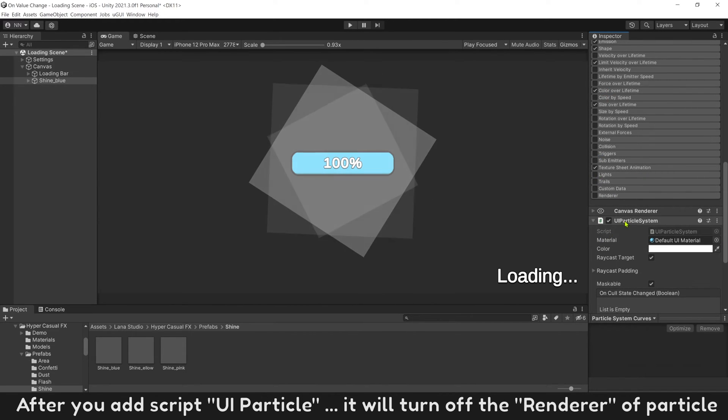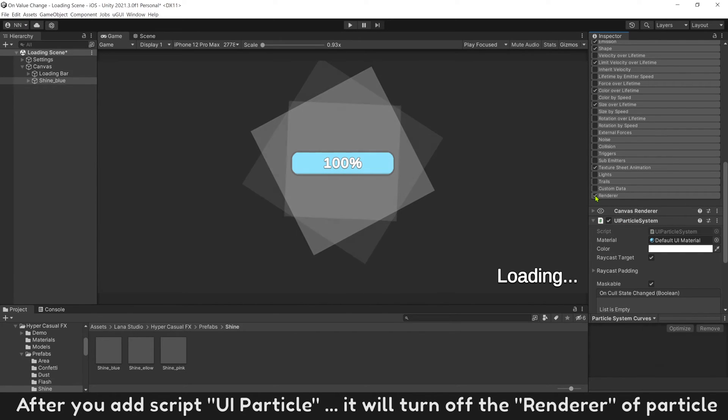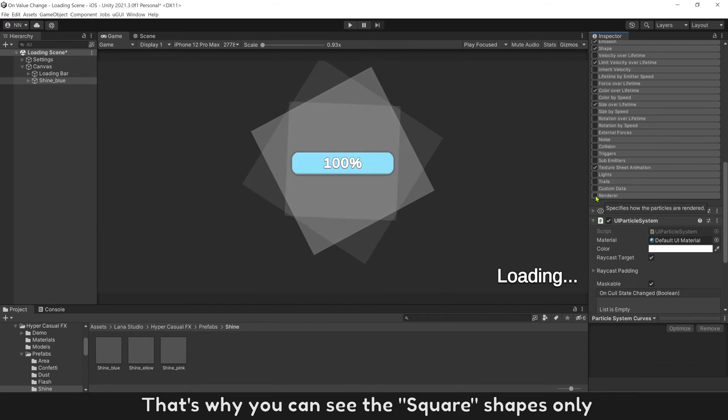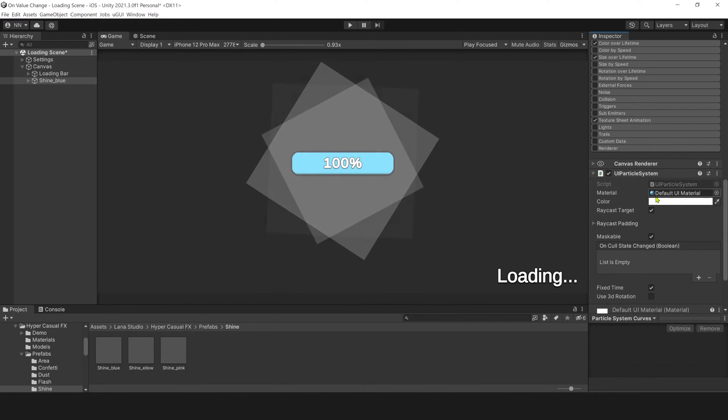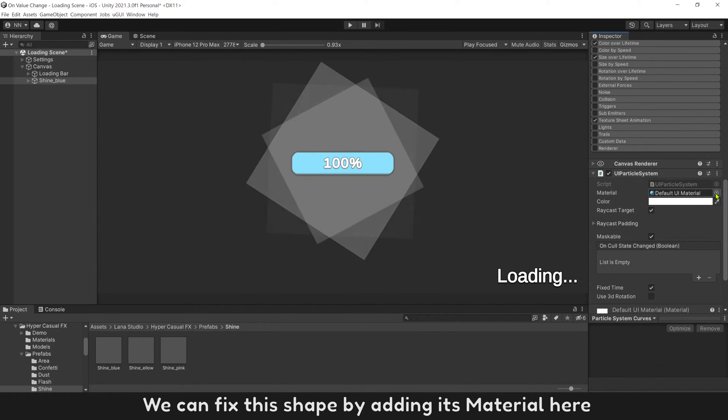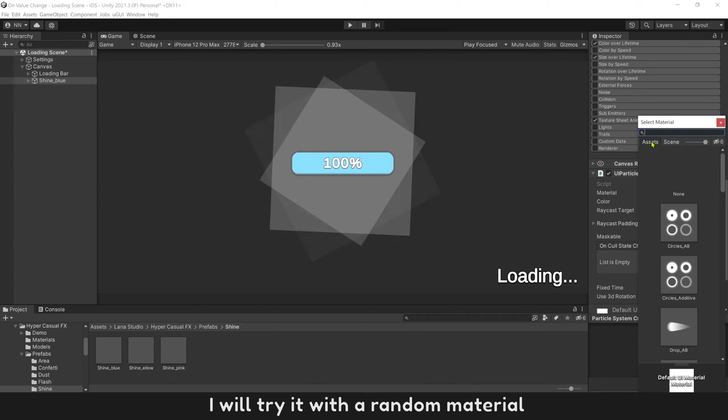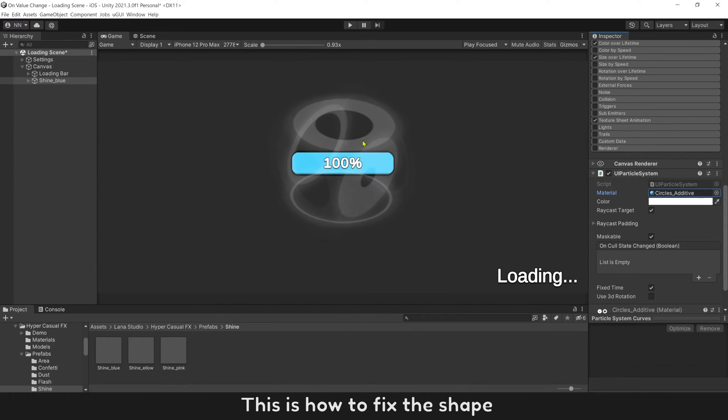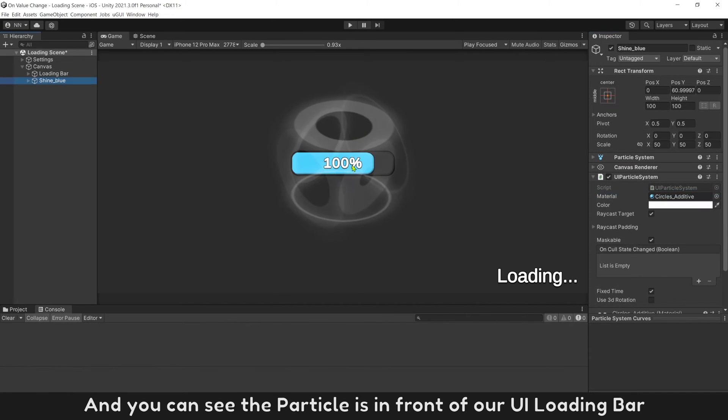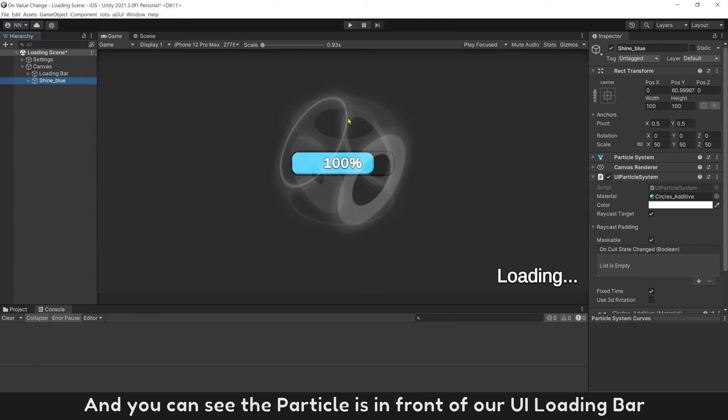After you add script UI particle, it will turn off the renderer of particle. That's why you see the square shapes only. We can fix this shape by adding material here. I will try it with a random material. This is how to fix the shape.